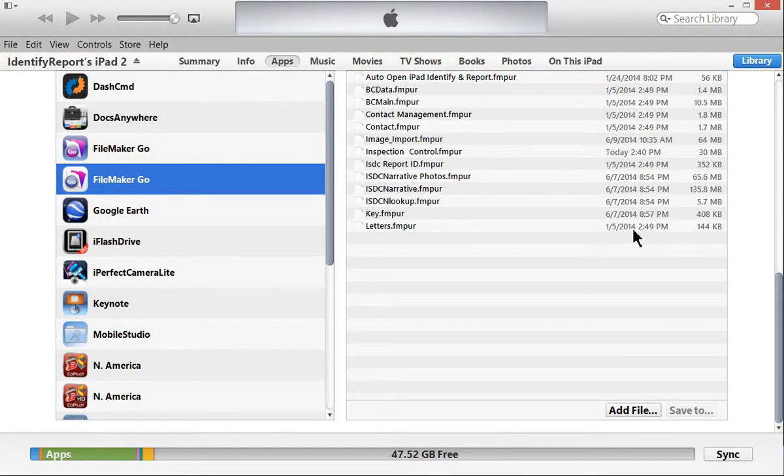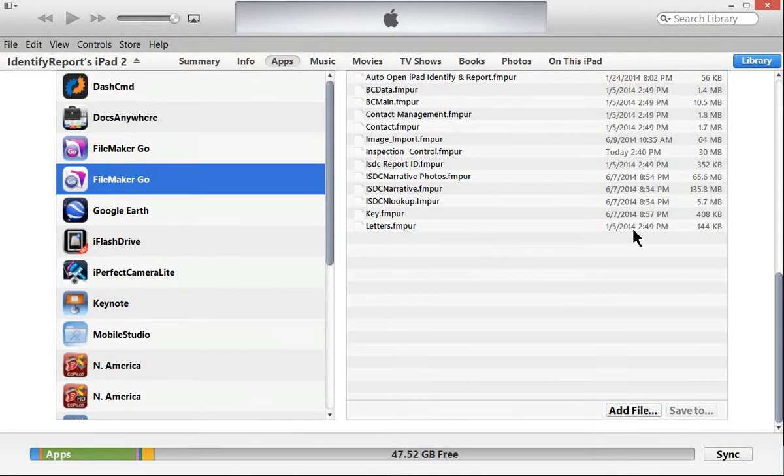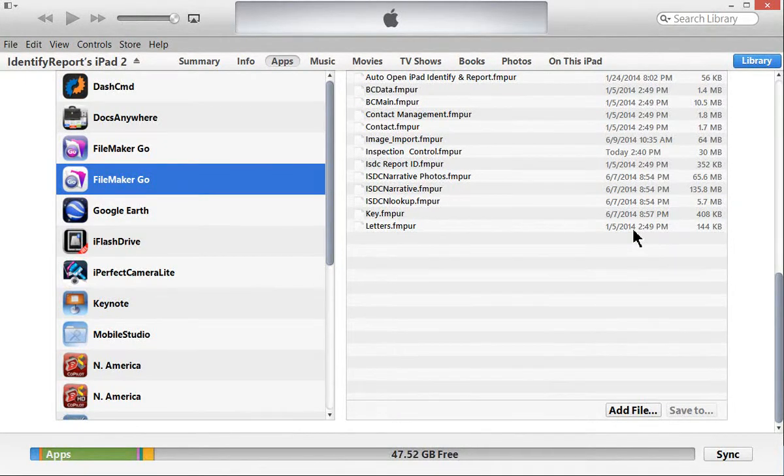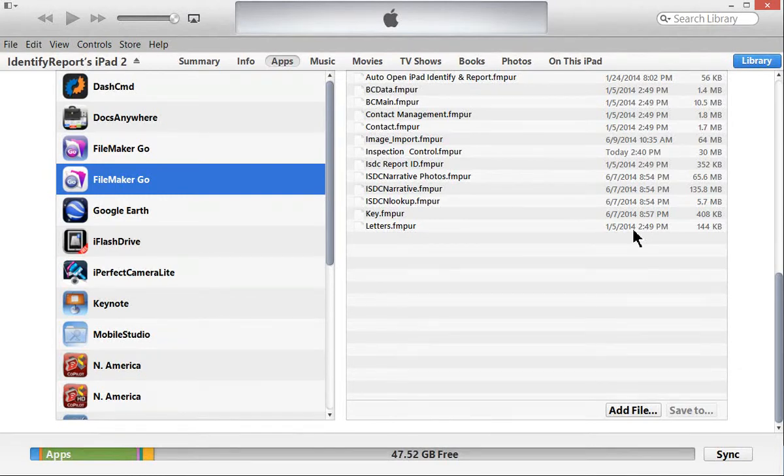So now you've gone out, you've done an inspection, it's on the iPad. You want to take those files and you want to move them over to the PC, to your computer.